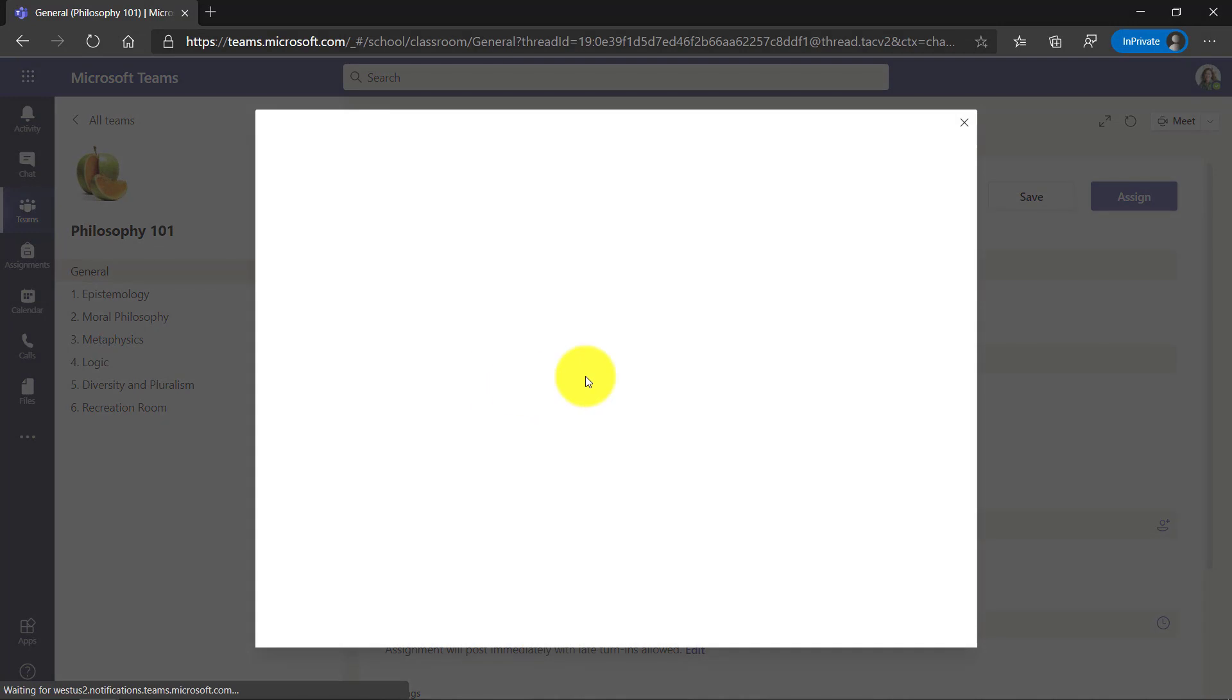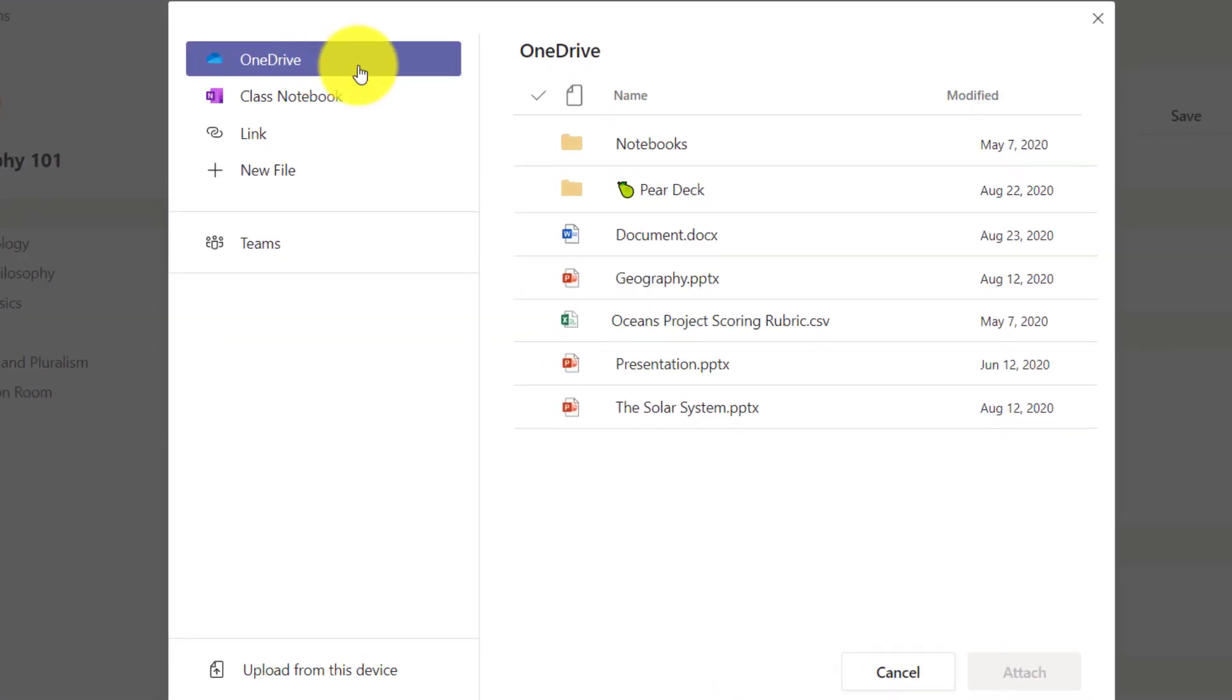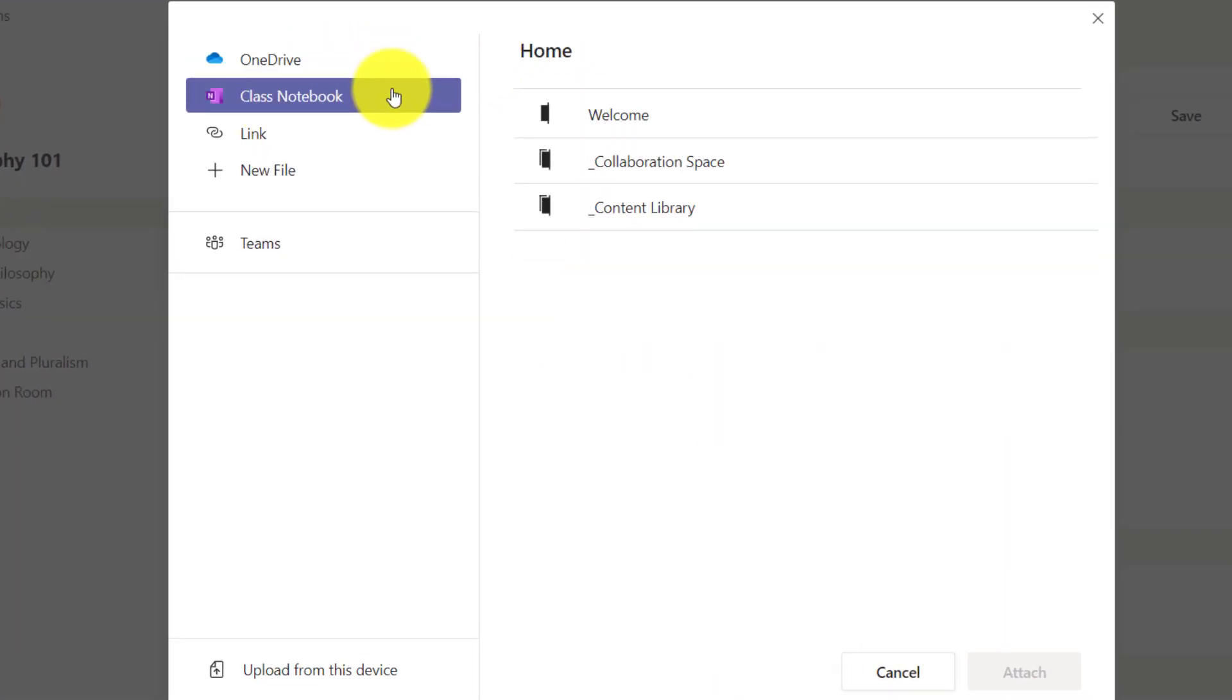Click Add resources. Now you see the list of OneDrive files. We're going to click on Class Notebook. Now you need to make sure that you've already set up your Class Notebook and in this video I'm not going into the details of how Class Notebook works because I'm assuming you somewhat know.